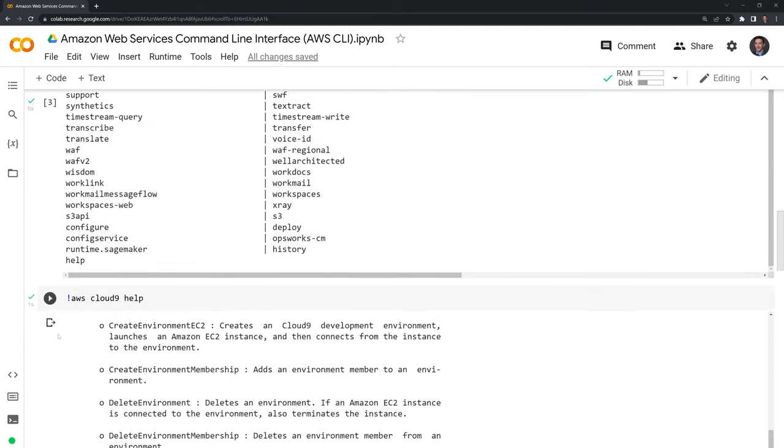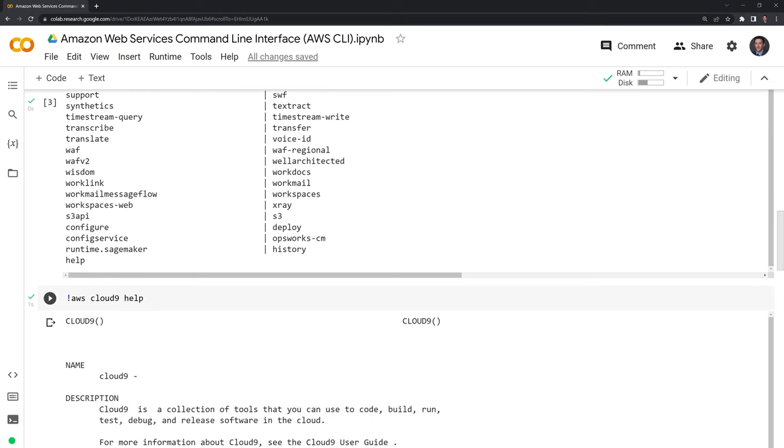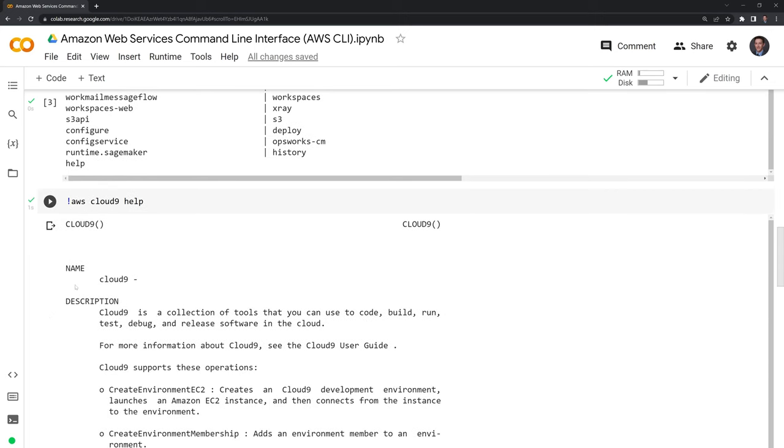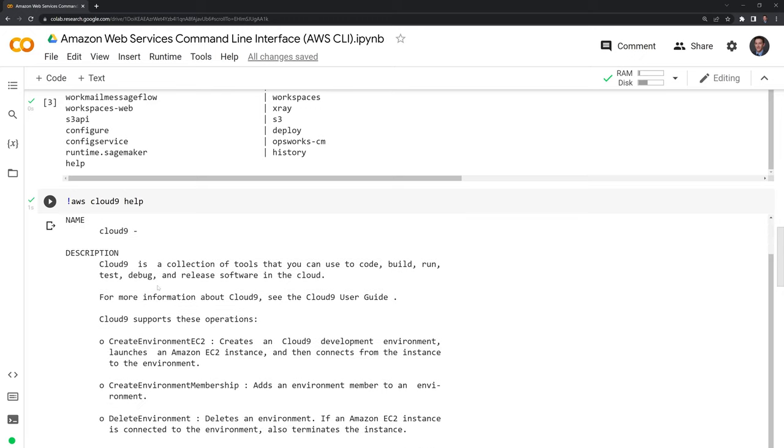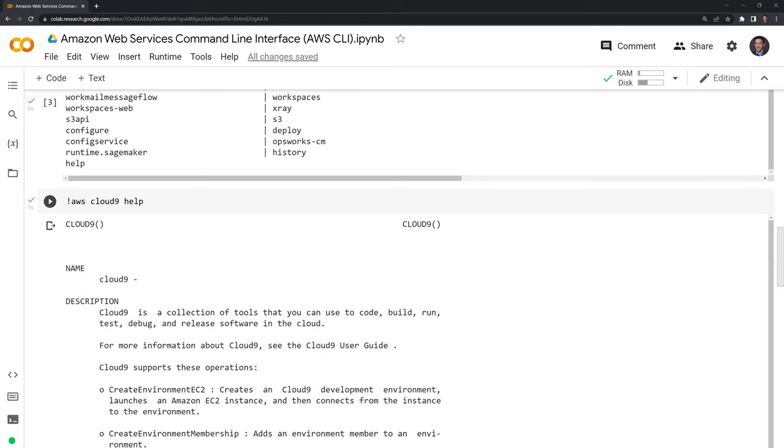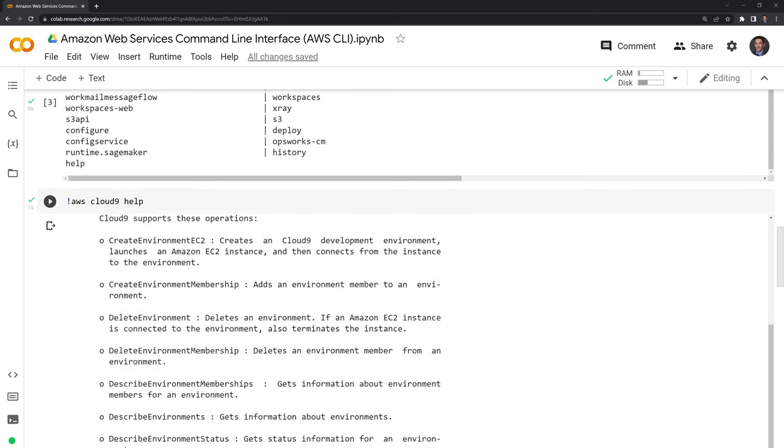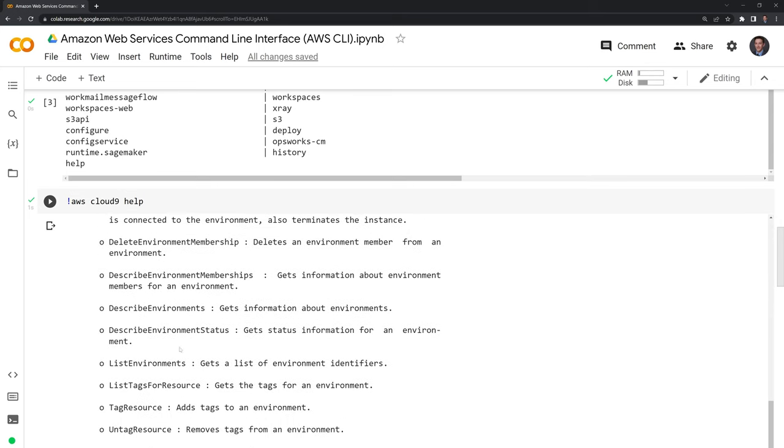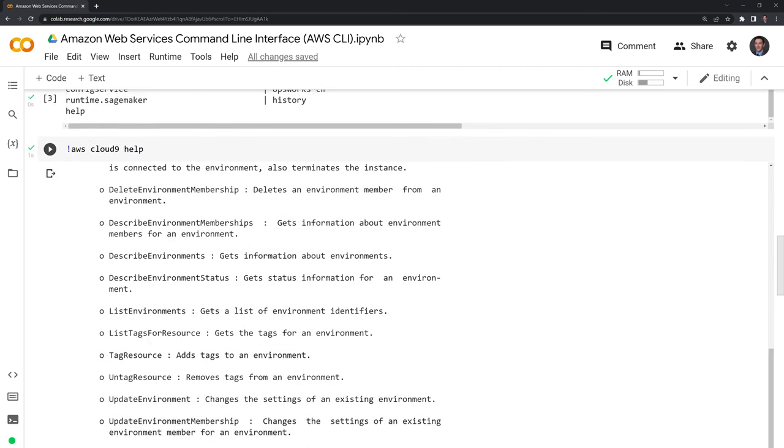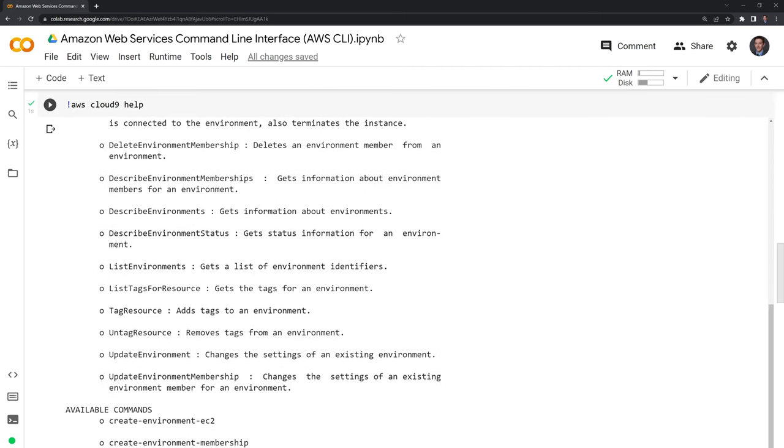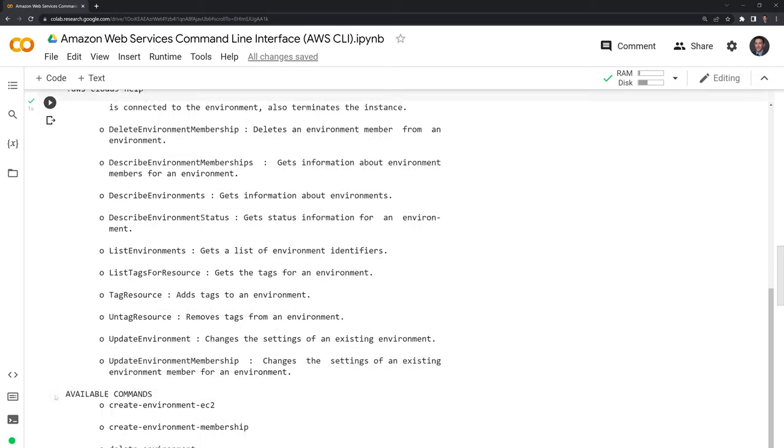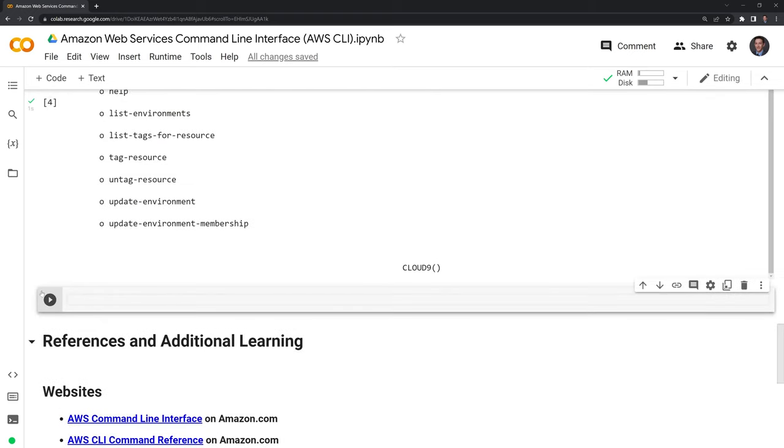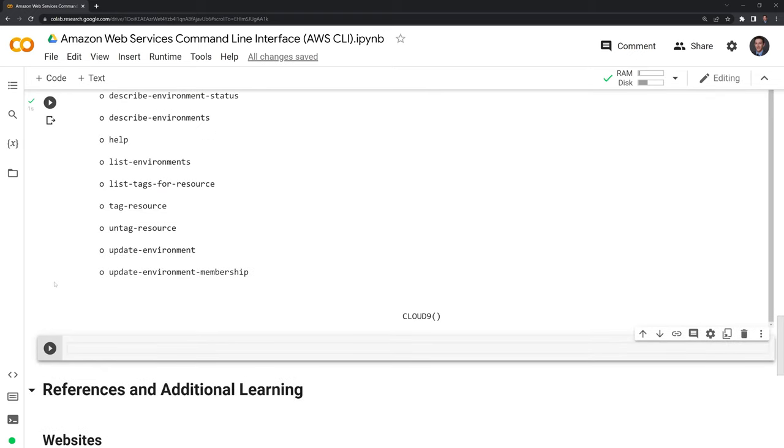Just like in Python, when you use help, this gives a description of the specific AWS tool that you may look to work with or learn about, depending on what you're doing. Cloud9 is a collection of tools where you can test and debug, then it goes over some different things here. We can also go into the available commands for Cloud9. That's all listed here in the help function.